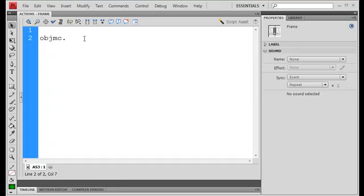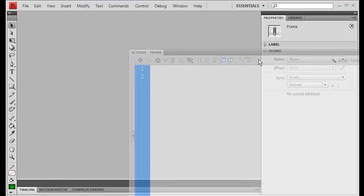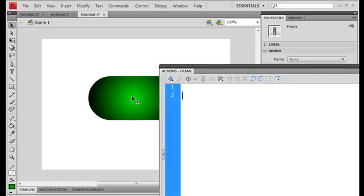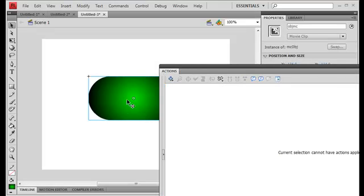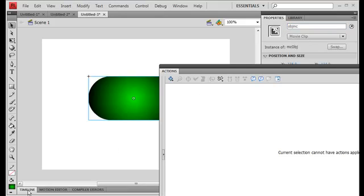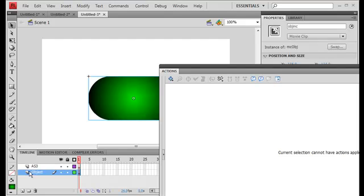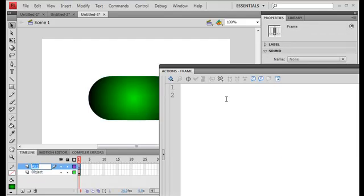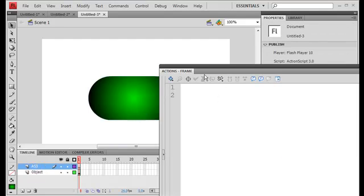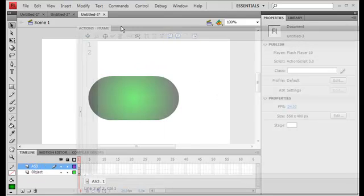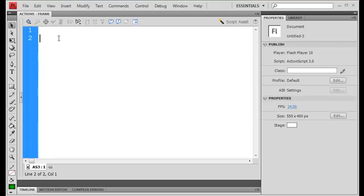let's see, did I name it OBJ, yes OBJMC, movie clip. That's good. Alright. Never mind. I just thought I named it something else. Anyway.